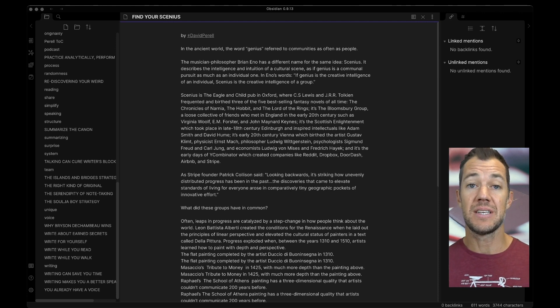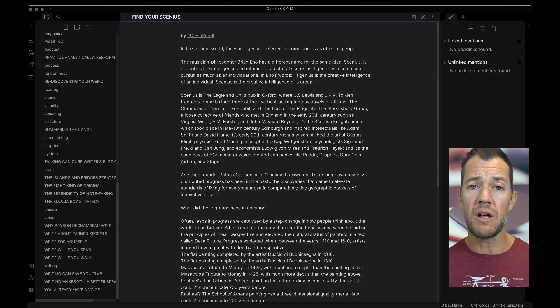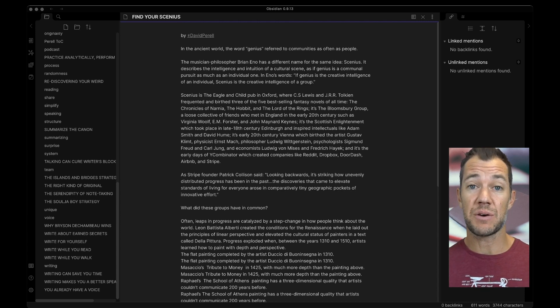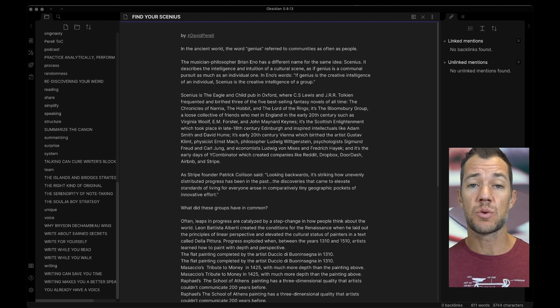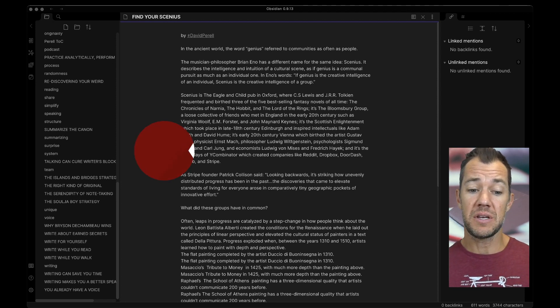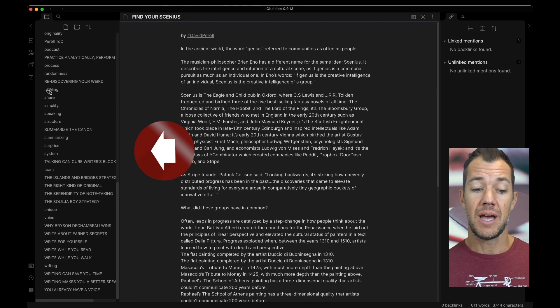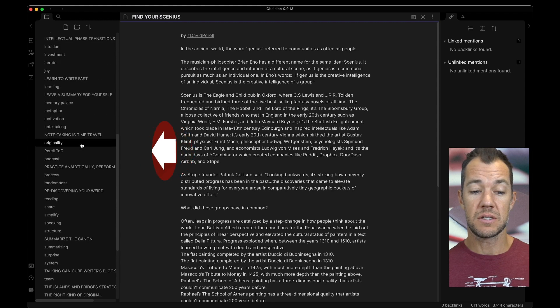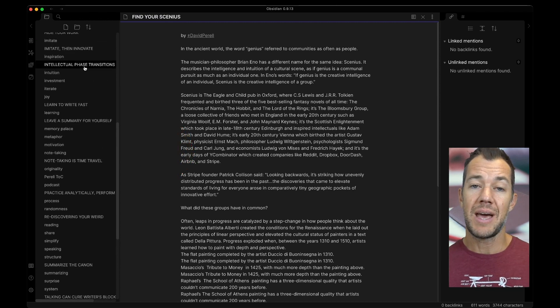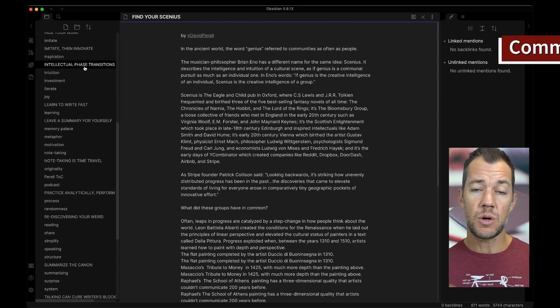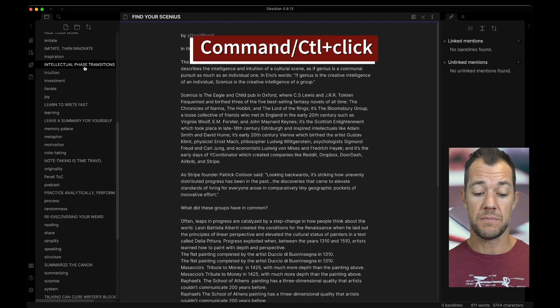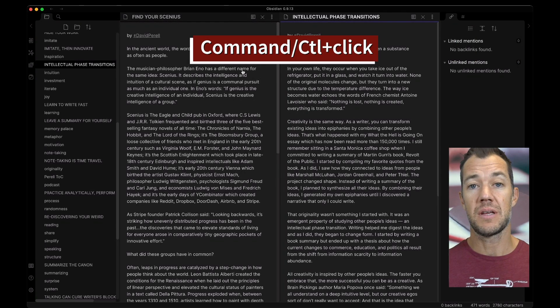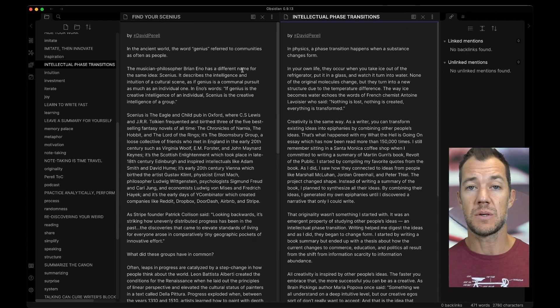David's first essay is Find Your Seniors. If we want all five of our essays side by side, the first thing we want to do is find our second essay. The next essay is Intellectual Phase Transitions. So what we do is we navigate over here on the left-hand side, and we can find our essay entitled Intellectual Phase Transitions. Here it is. And before we click on it, what we want to do is hold down the command or control key, and this will then open up the essay immediately in the window next to it.